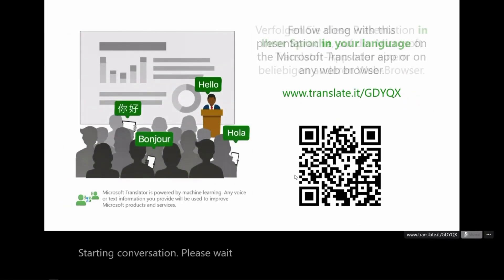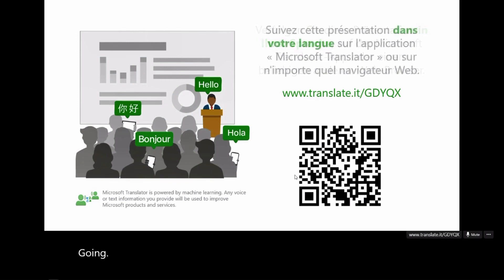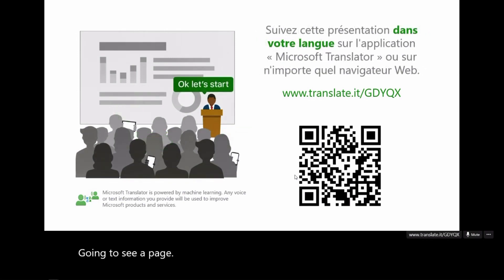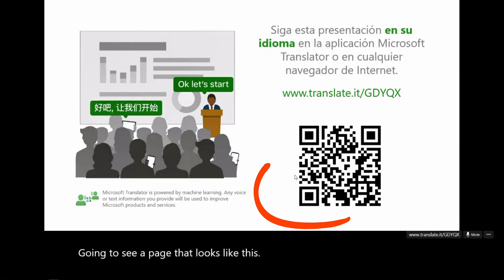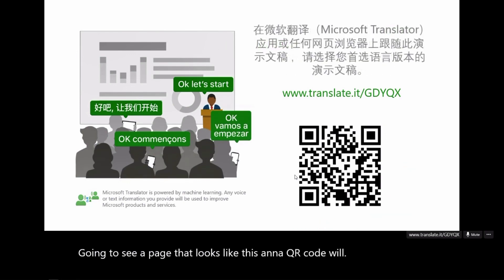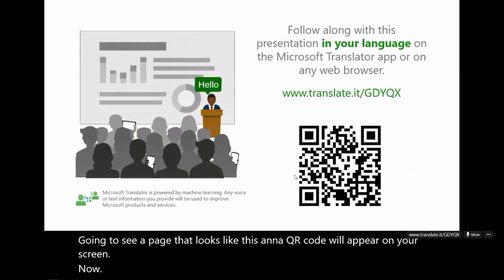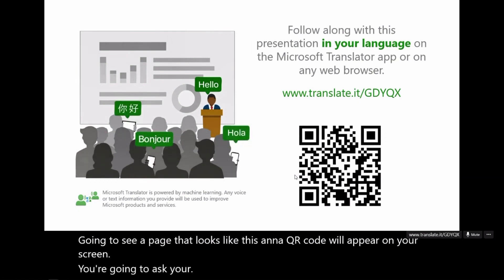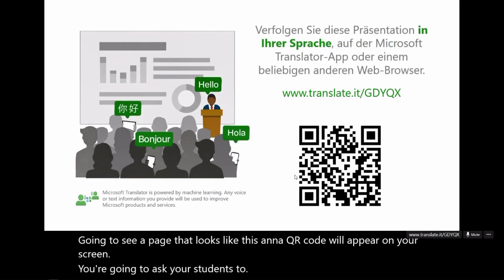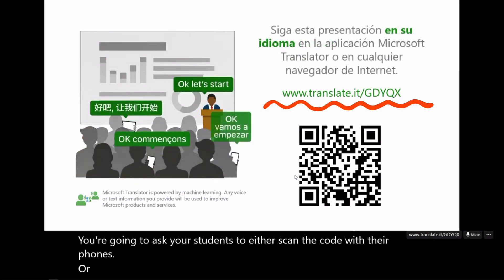Once you do that, you're going to see a page that looks like this, and a QR code will appear on your screen. Now, you're going to ask your students to either scan the code with their phones or use the unique URL.